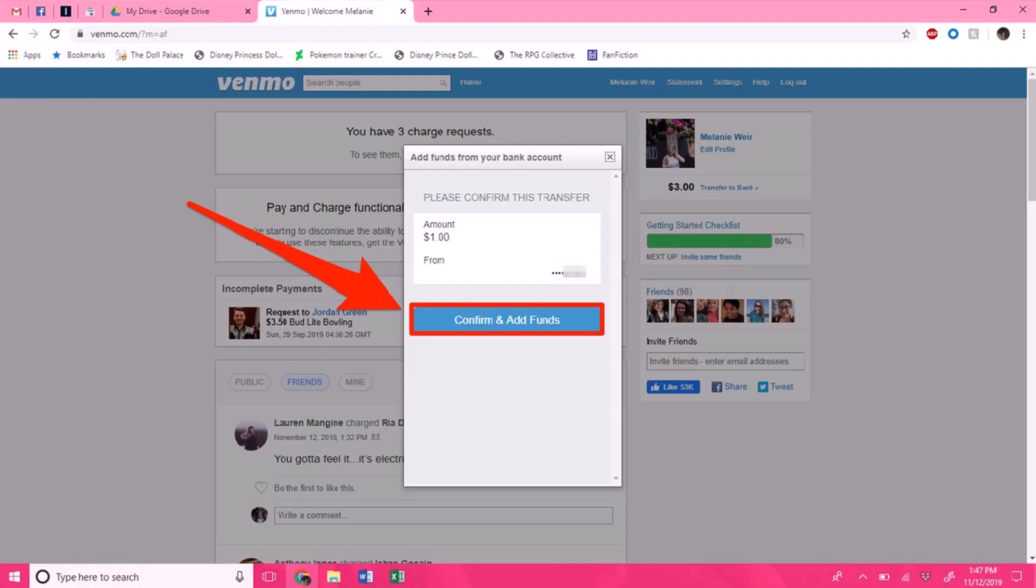Hit the enter button and this will cause a box labeled 'Add funds from your bank account' to pop up. In the box, just type in the dollar amount you would like to transfer. Then, if applicable, select which bank account you would like to transfer it from. To do this, you must have previously verified the bank account with Venmo.